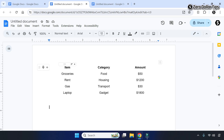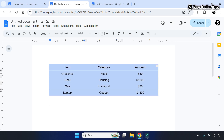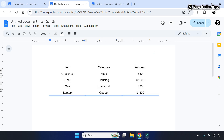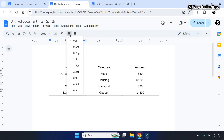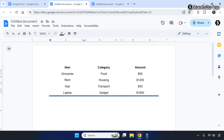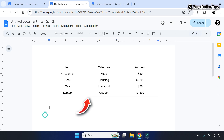Now to keep the bottom border, select the table again, click on this icon, and select the bottom border option — the bottom border will get selected. Then click on the border width option and select whatever border thickness you want. Now you can see you have a table with bottom border only.